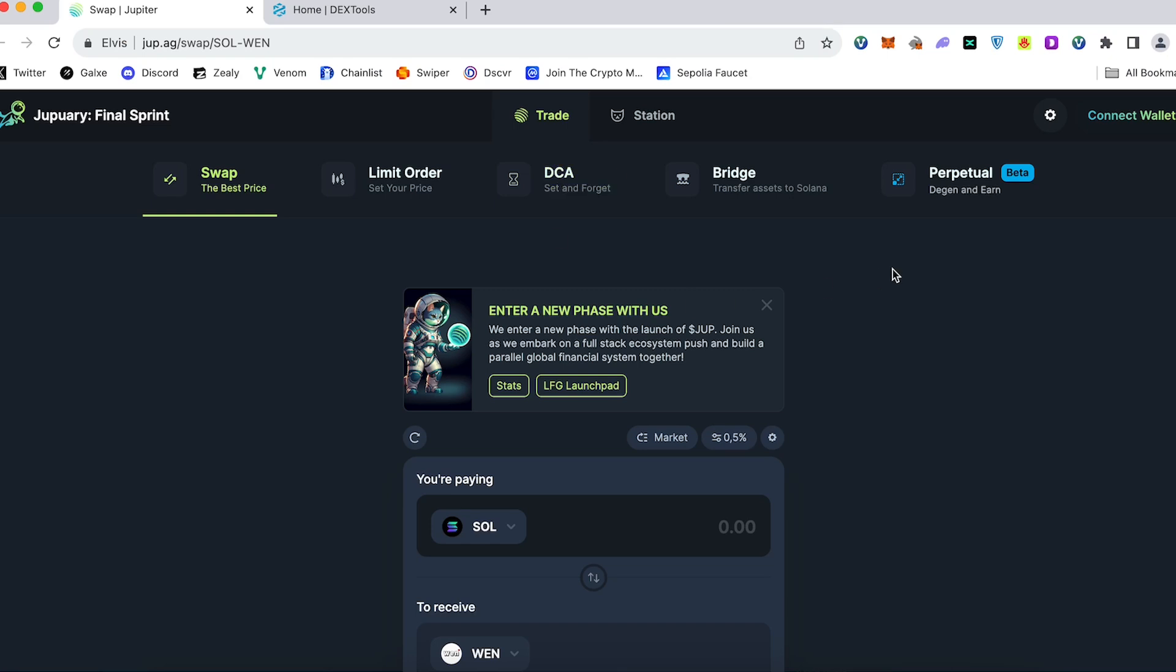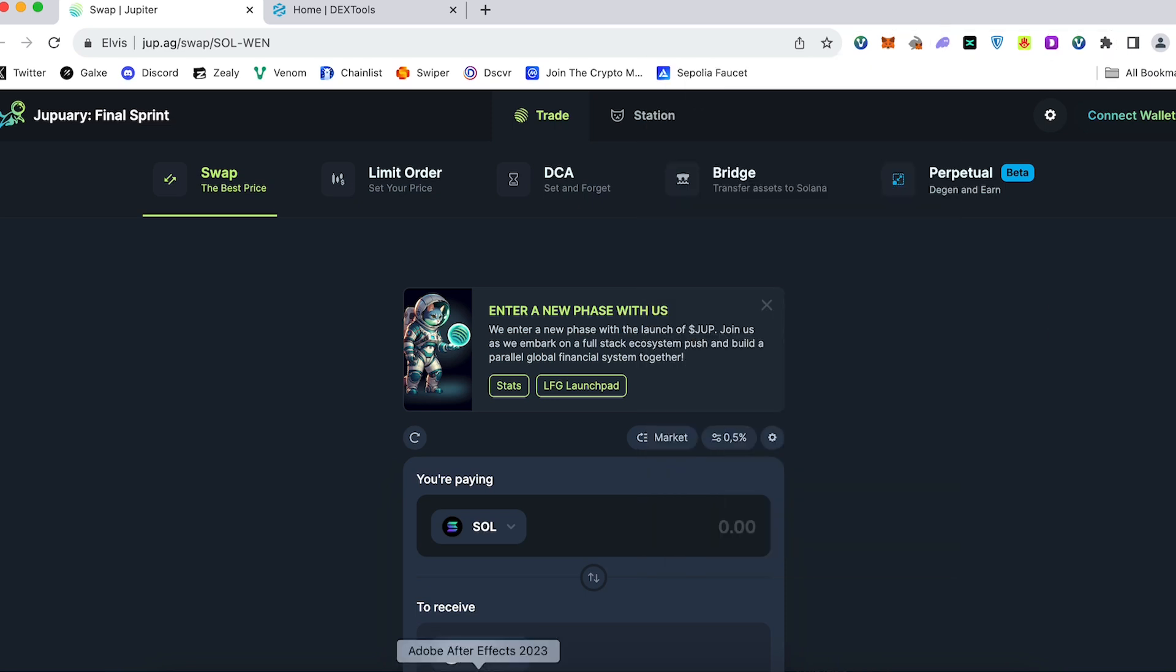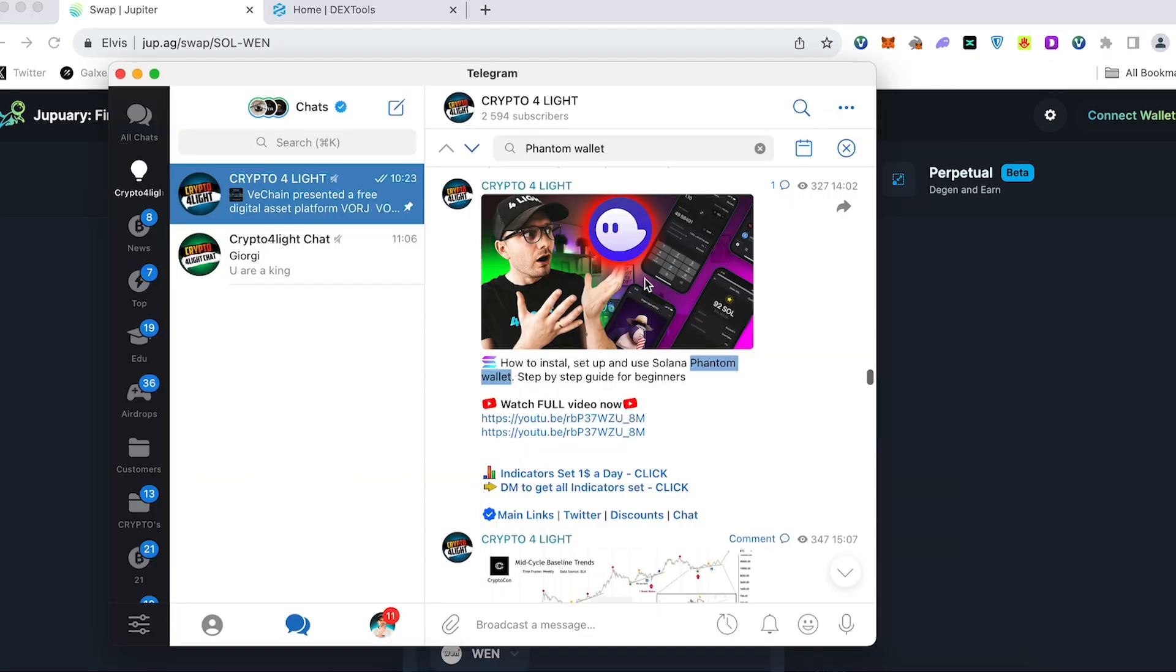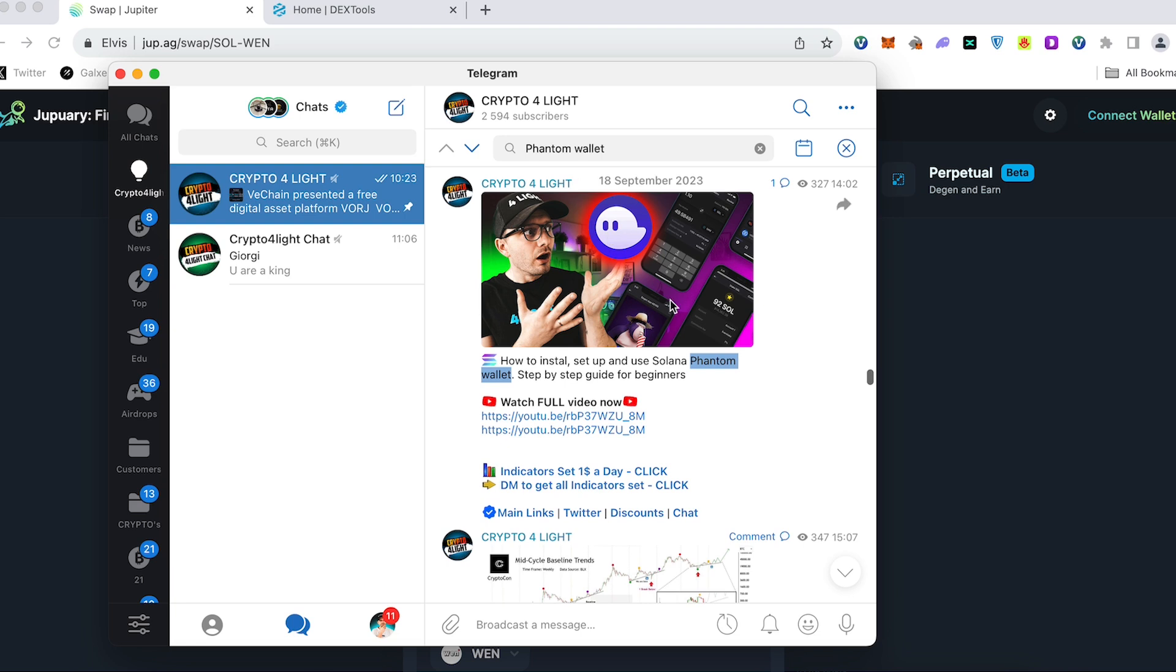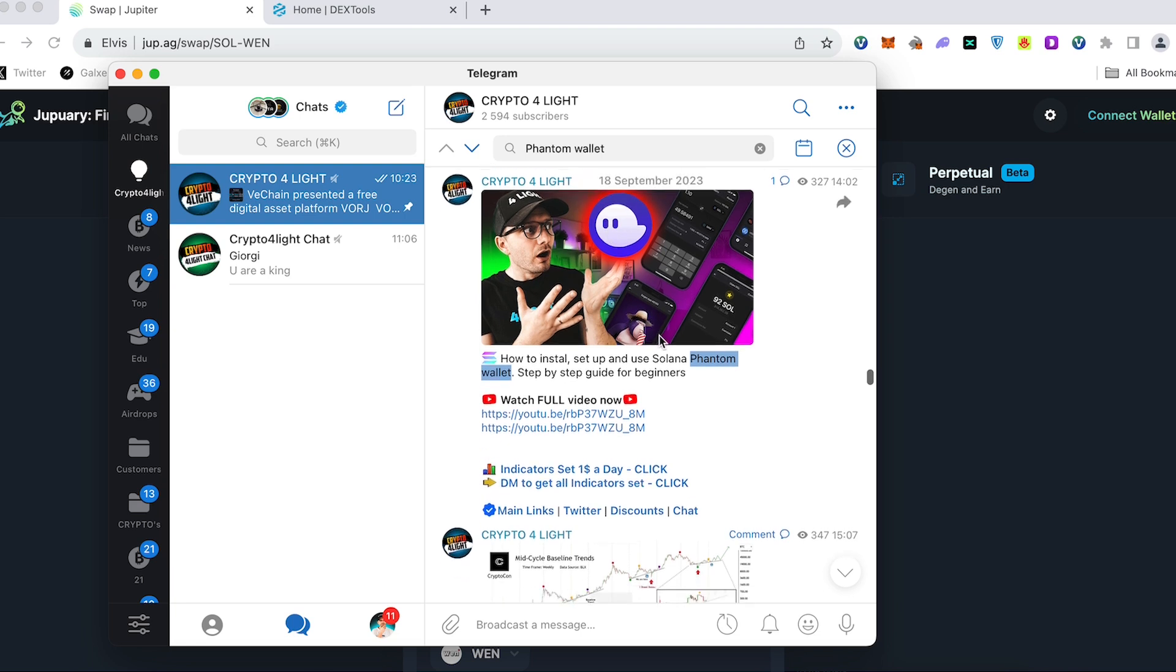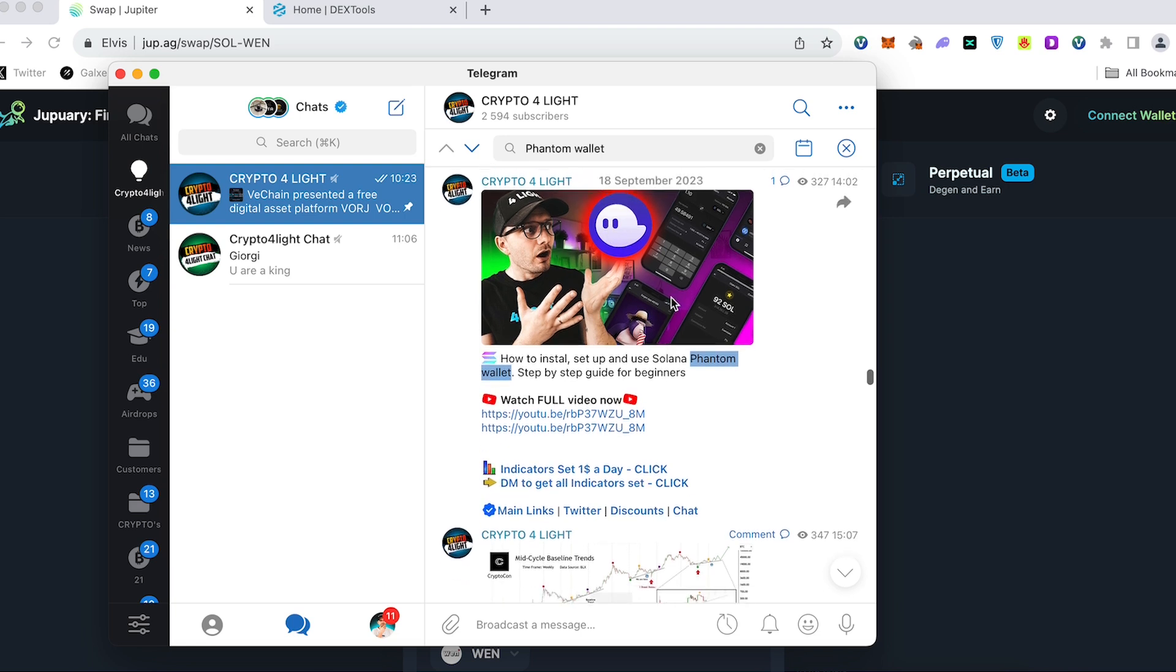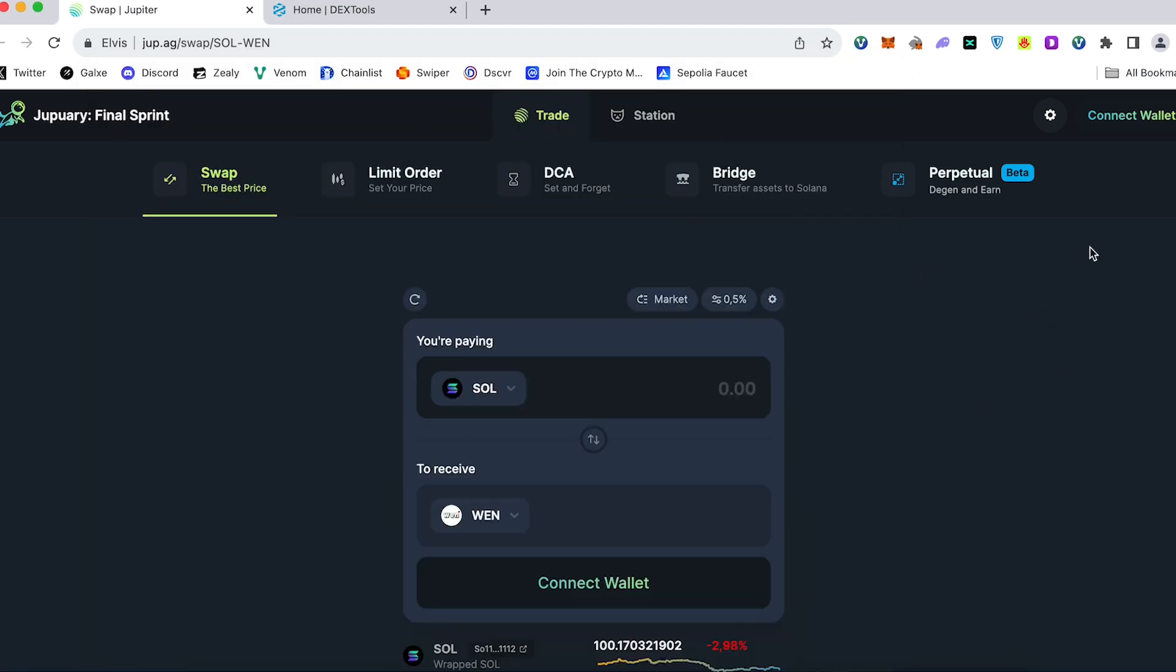So here we got the main page. Everything you need to do is connect your Phantom wallet, the extension for Google Chrome. How to use Phantom wallet? You can find out the simple tutorial that I posted already in my Telegram channel, totally for free. Highly recommend you go and join this channel.